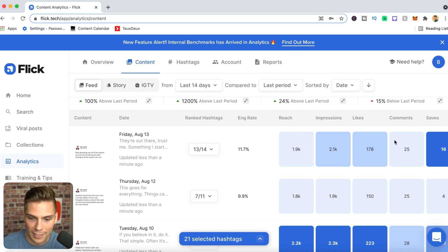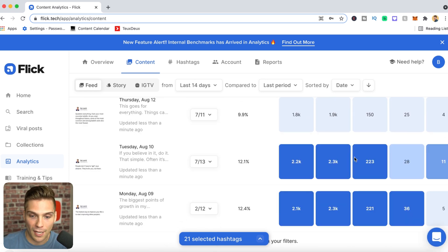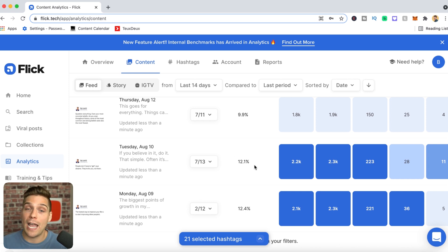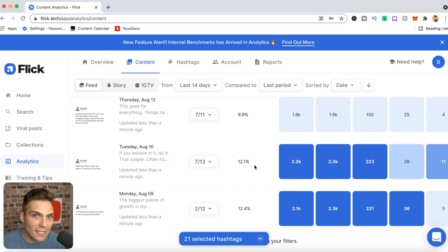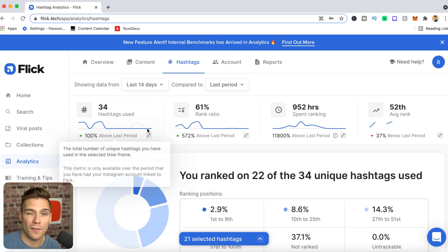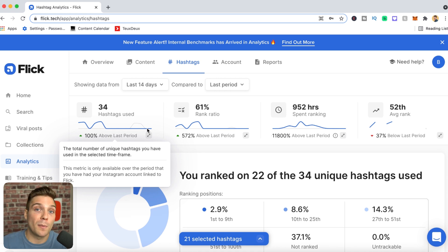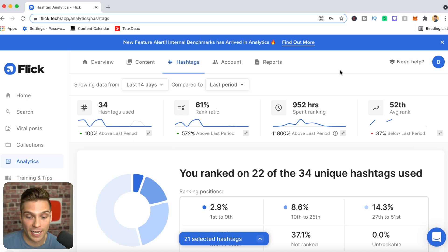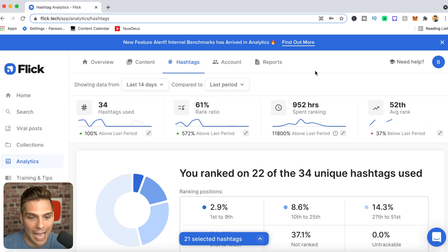Posts are highlighted in varying colors: low performance for your account, medium, and deep blue for a great performer. This is powerful because you can look at high-performing posts and find reasons why they did substantially better than others. You can also get hashtag-specific information showing a breakdown of all the tags you've been using with metrics specific to your hashtag usage. I ranked on 22 of the 34 unique hashtags used over a specific period, with a ton more information on context and performance.